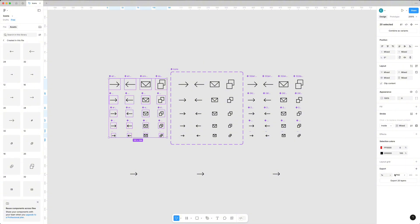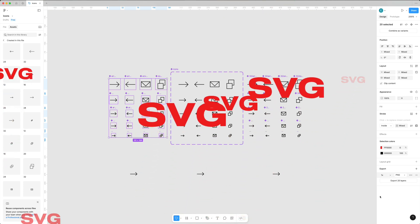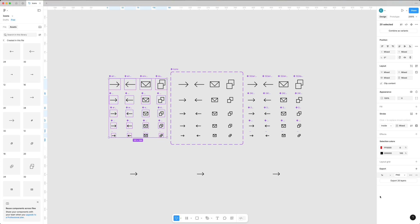For exporting those icons, it's super easy - you just need to pick formats. If it's JPEG or PNG, then you need to pick scales like 1x and 2x. If you're going to export SVG or PDF, there are some nuances, so I'll cover them in the next video.